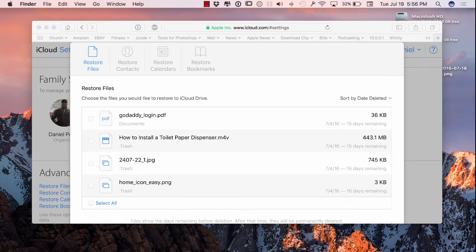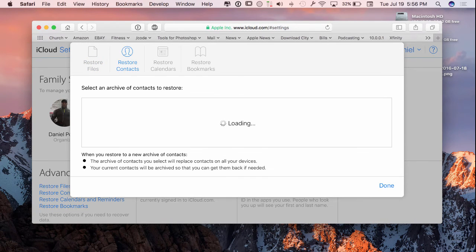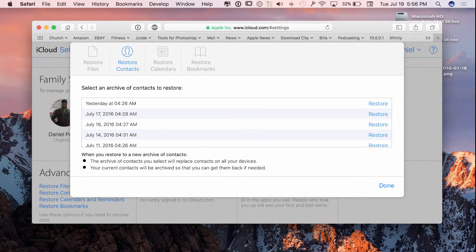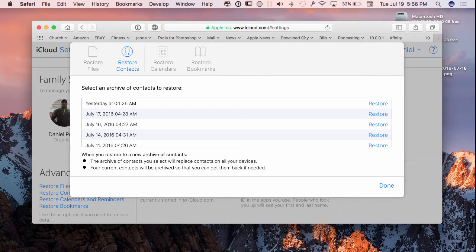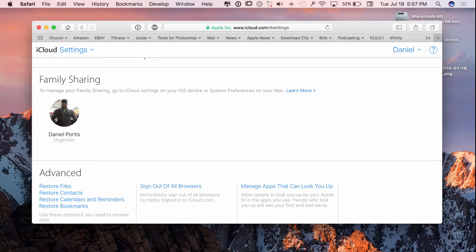If you ever lose your contacts, you can come over here and you can restore your contacts as well from a certain date, so from July 2017. This right here is kind of based off me backing up my device in regards to syncing my device and backing it up with Apple.